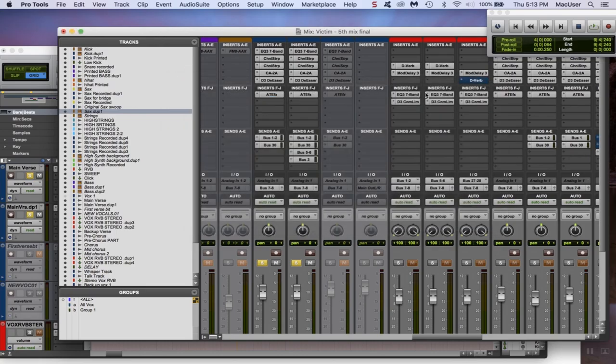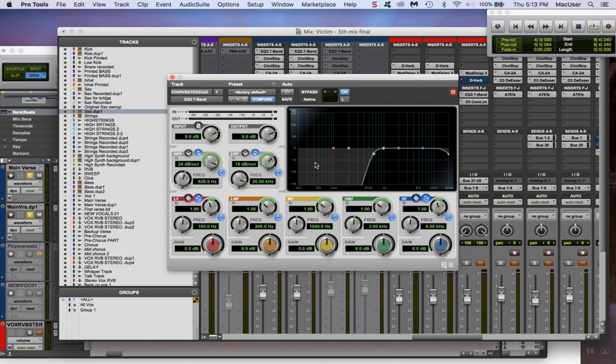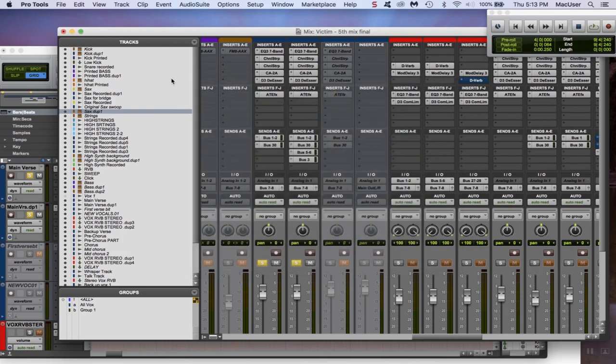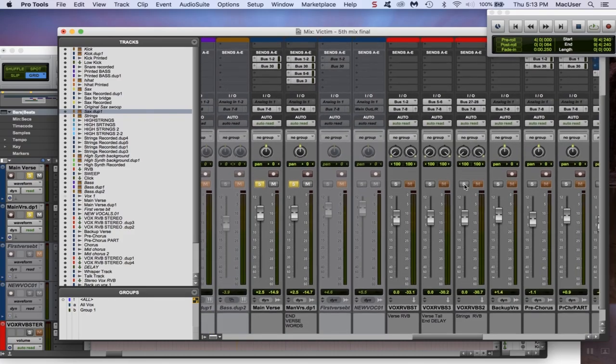And then for the effects, four and a half seconds, 61% wet again. Then I have the delay, this time 400 milliseconds and it's set to both channels the same.